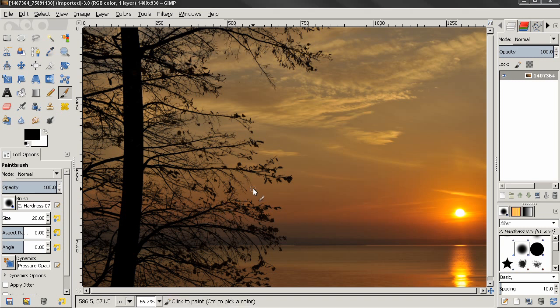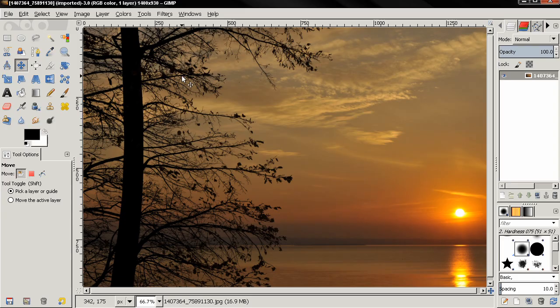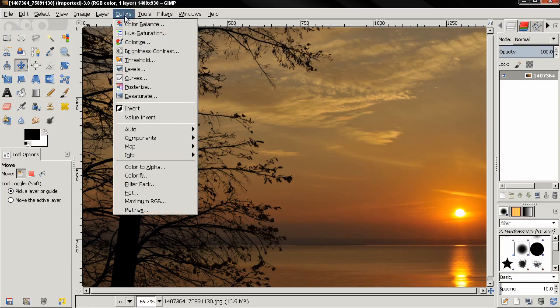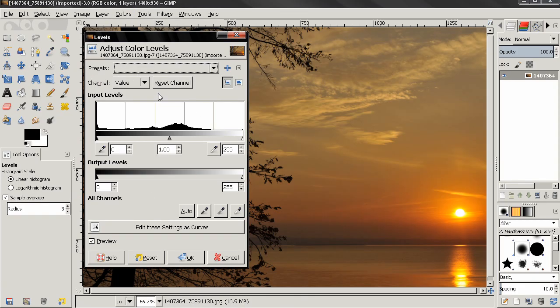Hi, in this episode of the beginner's guide I continue with the color levels. Let's go ahead and select Colors, Levels, and the next option is Alpha.